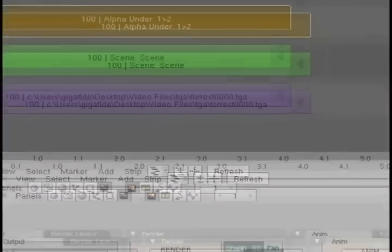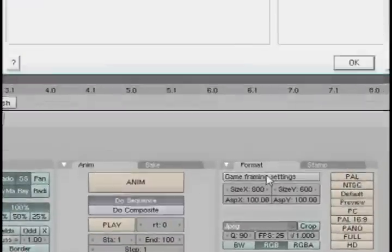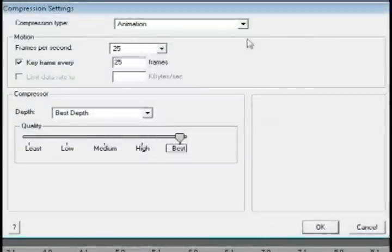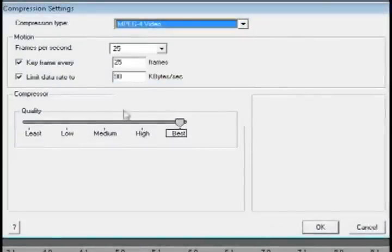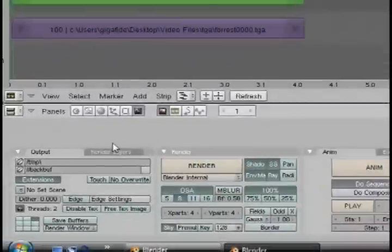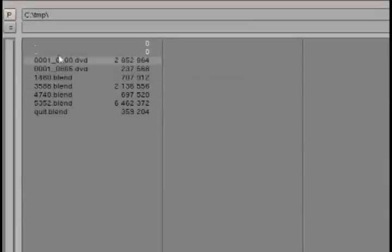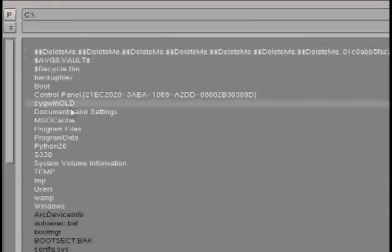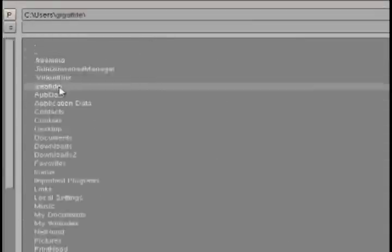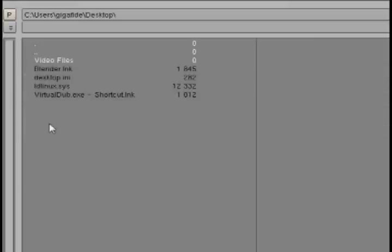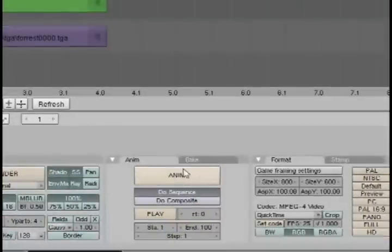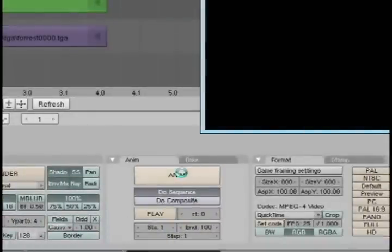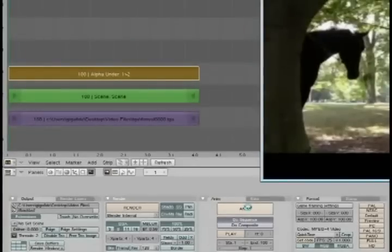Now go down to the format box and change the format to a video format. I'm going to go with quick time and change it to MPEG 4 and then click OK. Now change the output folder to your project folder. Mine is on my desktop so I'm going to select that and then just click the animate button to export it as a video.